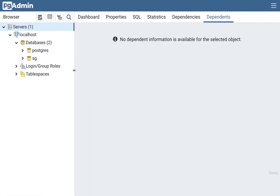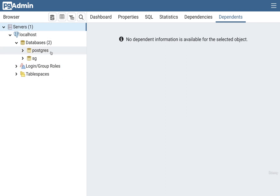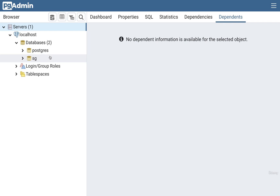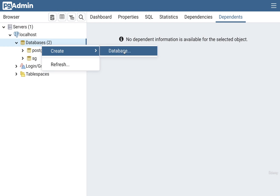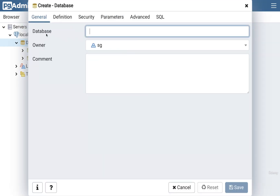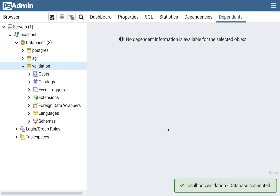We don't technically have to create a new database. When we created this Postgres server a couple of videos ago, if you're on Windows or Linux you probably only have the postgres database, and if you're on Mac you probably have some additional database named after your username. We could use either of these, but rather than stuffing a bunch of data in there and having to delete it later, let's just create a separate database. I'm going to create a new database by right clicking on database, going to create, then database. We'll just call this one 'validation' — I'll click save and that's it.